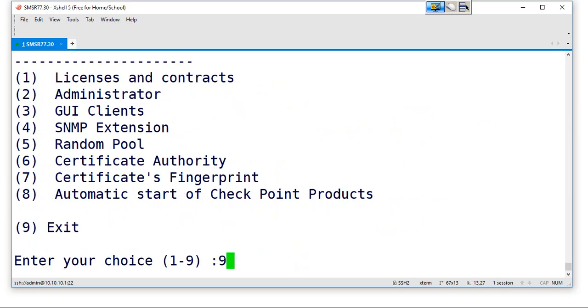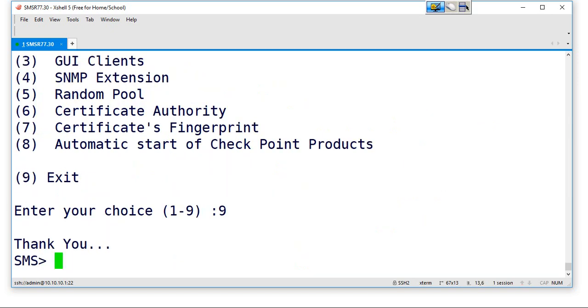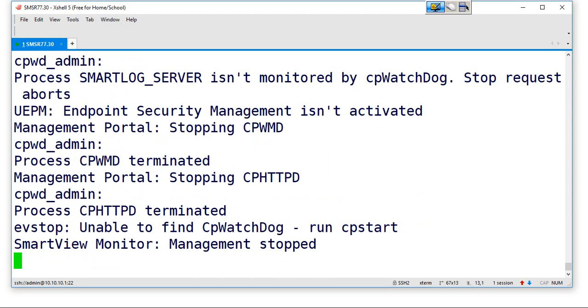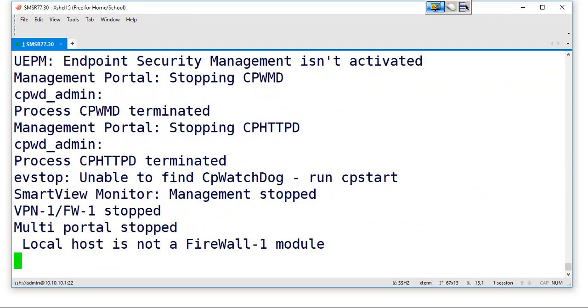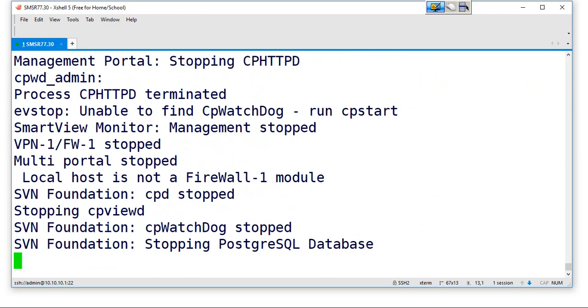So once it is done, then stop all Checkpoint services, CP stop. The next command is CP start.